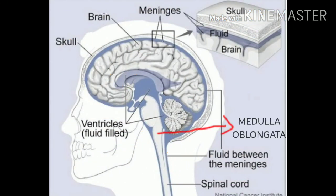All of you, look at medulla oblongata. What is its shape? It is rod-shaped. Where is it seen? It is seen below the cerebrum, located near the cerebellum. Its function is to control involuntary actions — that means heartbeat, breathing, etc.